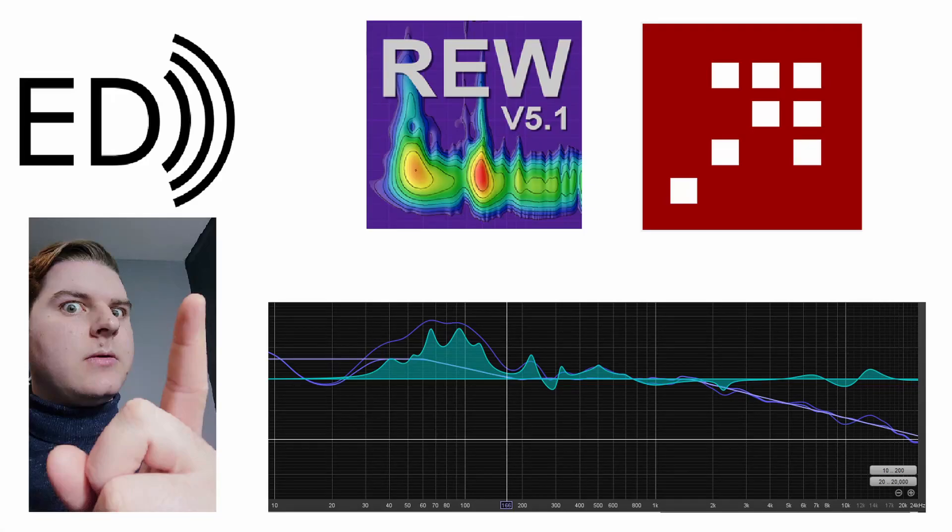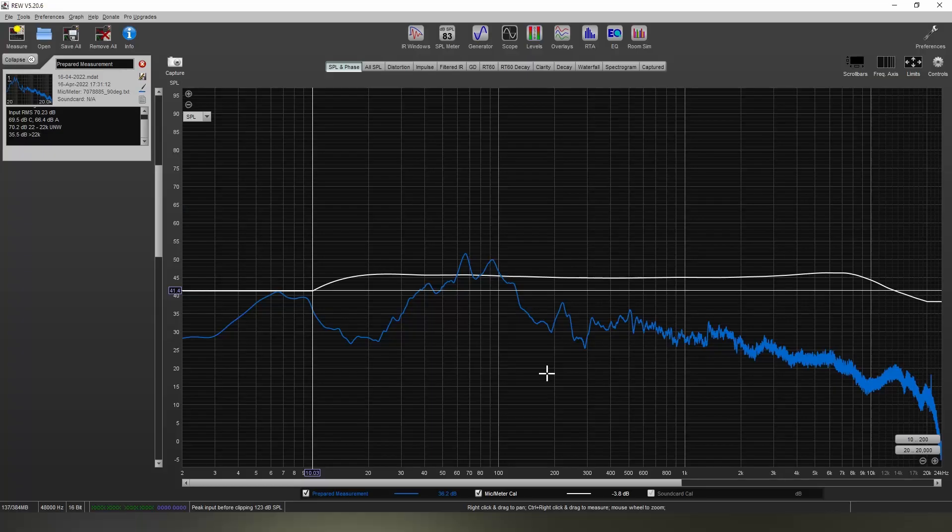Hello and welcome back to Elliott Designs. Today I'll be showing you how to use REW to generate an EQ for phase for room correction.